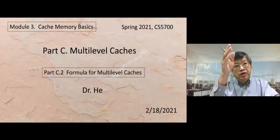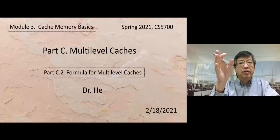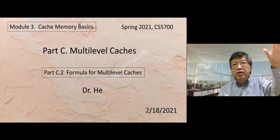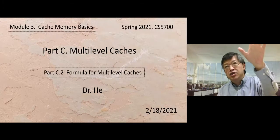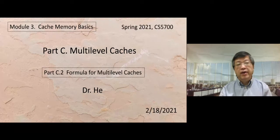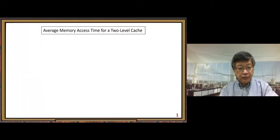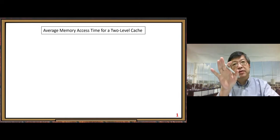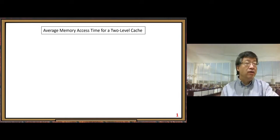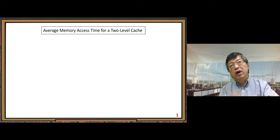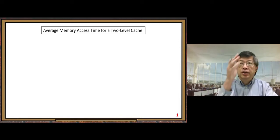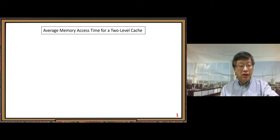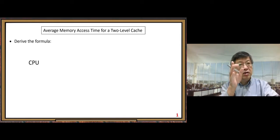Part two, part C.2: Formula for multi-level caches. In this part we will derive the formula for calculating average memory access time for a multi-level cache system. It is not very hard — pretty straightforward. When we derive the formula, we just look at the two-level cache system. For three levels we can use a similar approach, but for us it's good enough to understand the two-level model. Let's use a simple diagram.